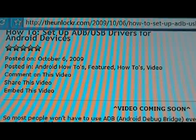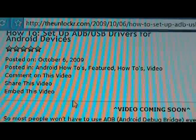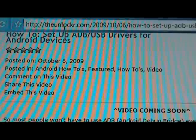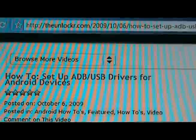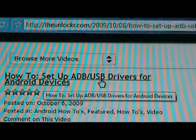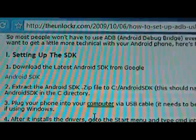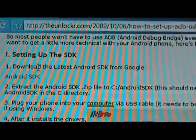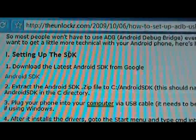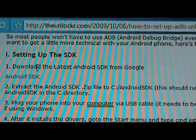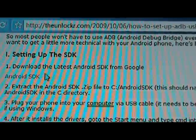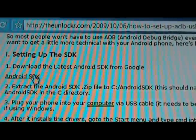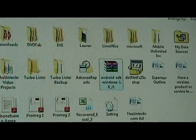Okay, so head over to theunlocker.com if you're not already there, and search for our how to set up ADB USB drivers for Android devices. We're going to scroll down, and the first step is setting up the SDK. So we're going to download the Android SDK from Google by clicking on this link here.